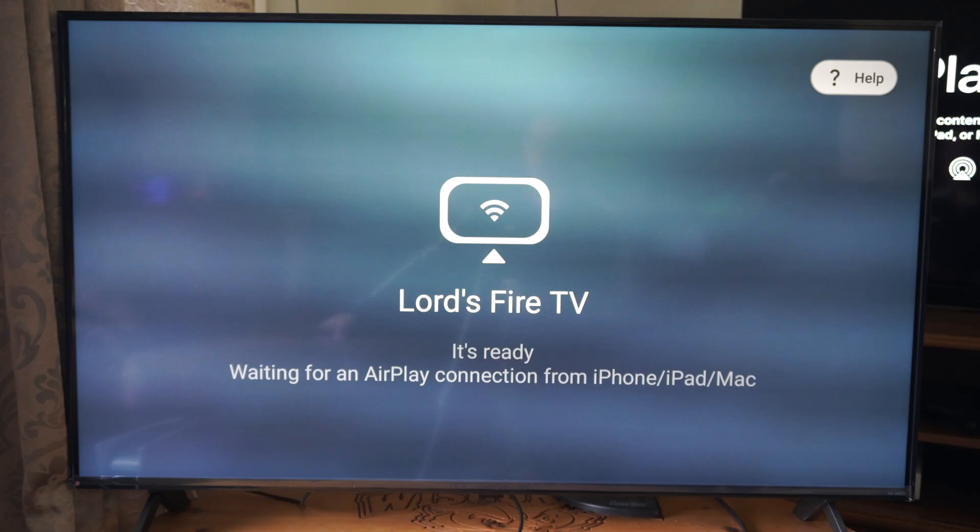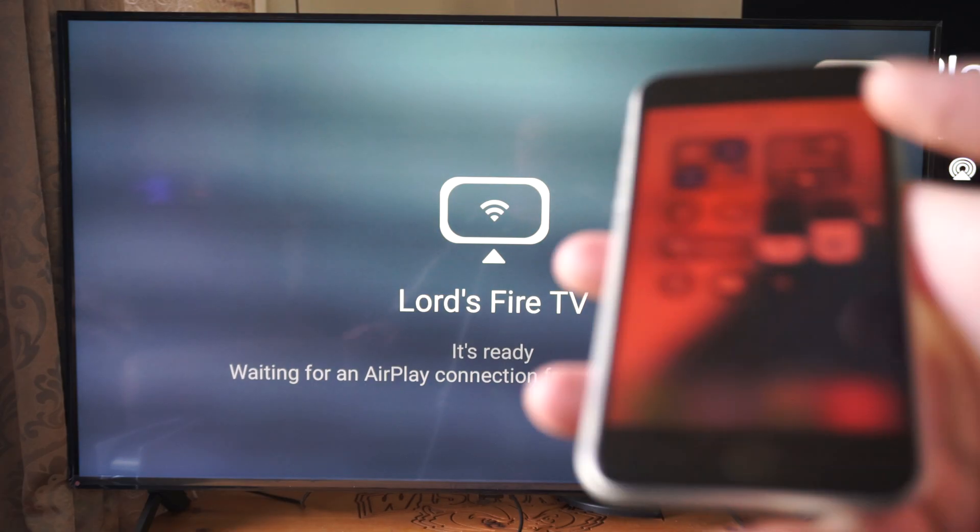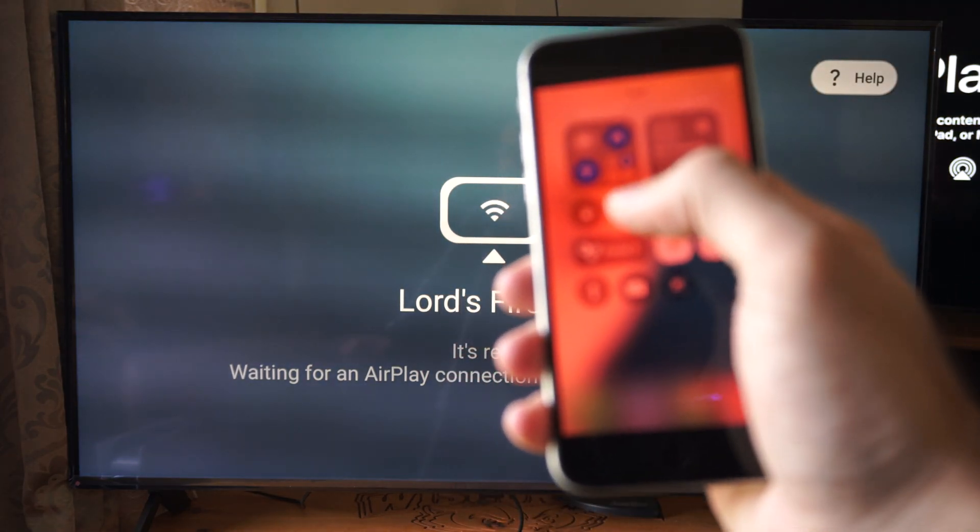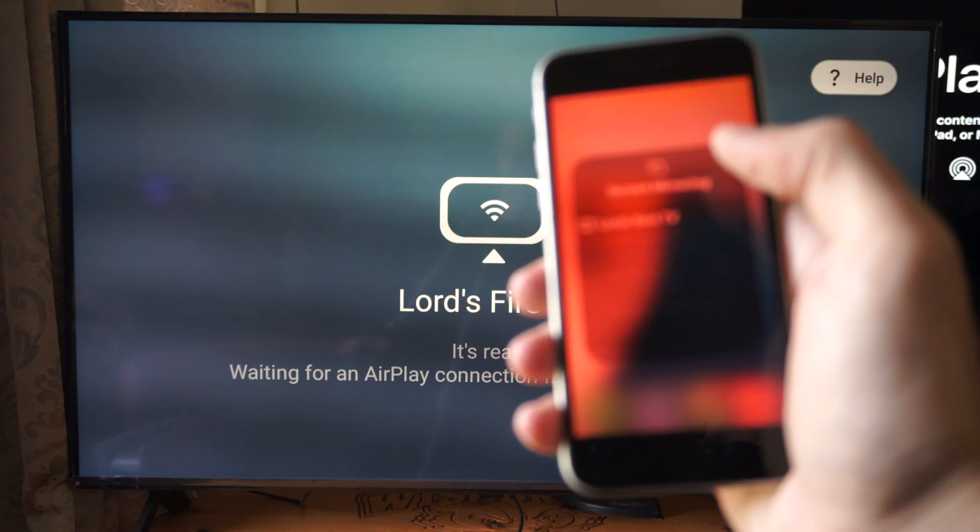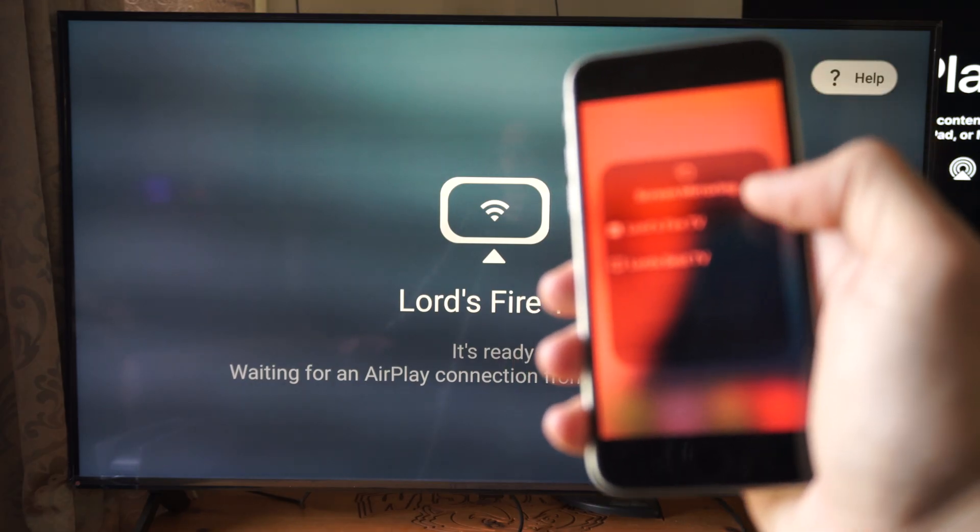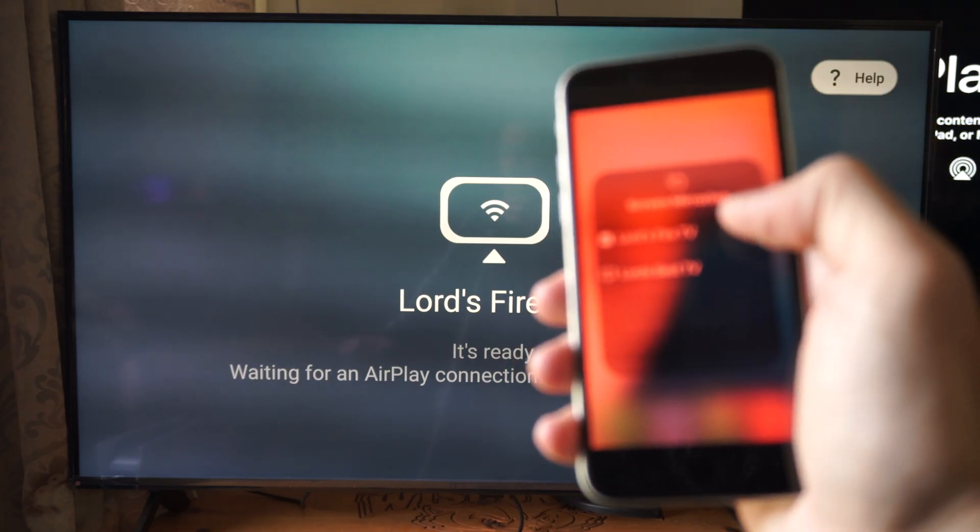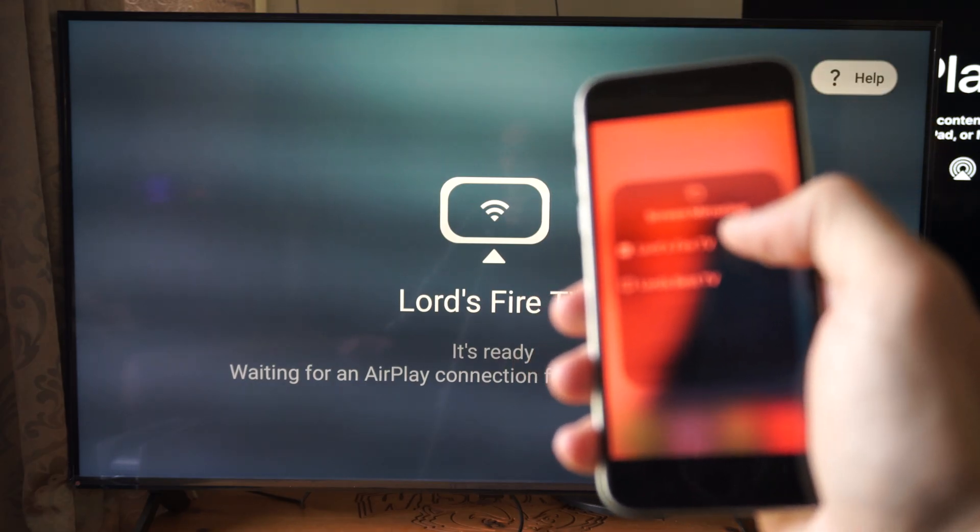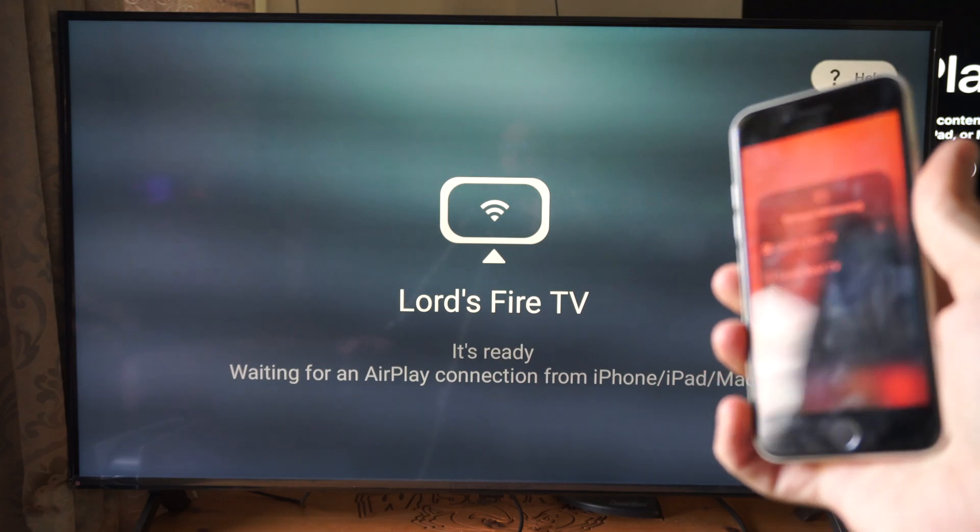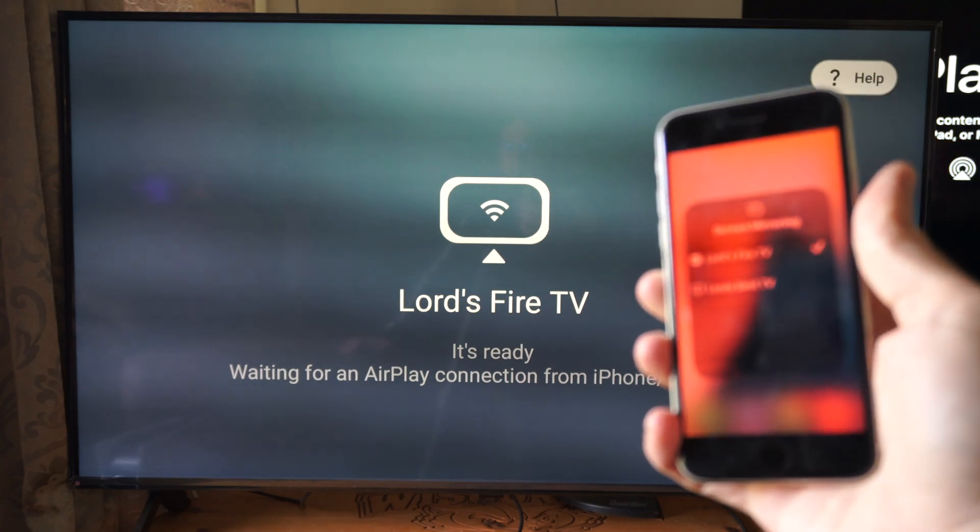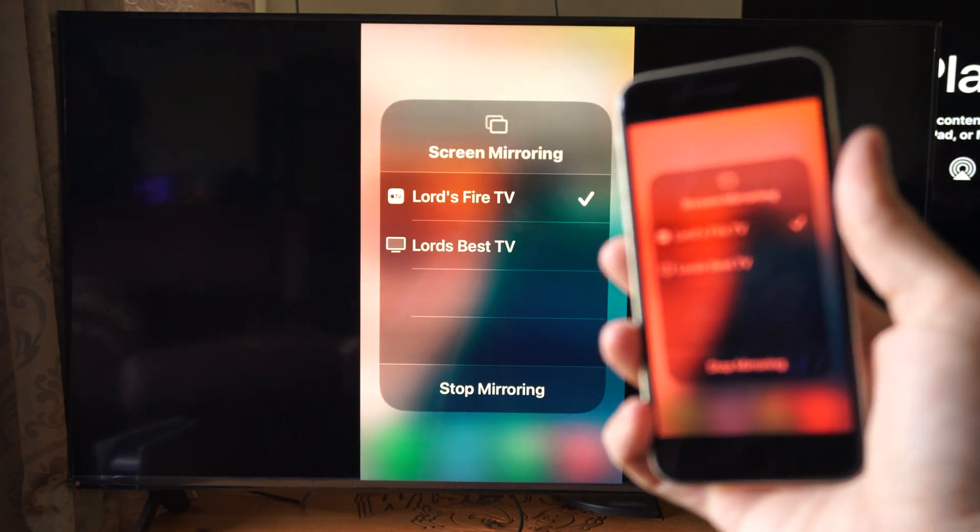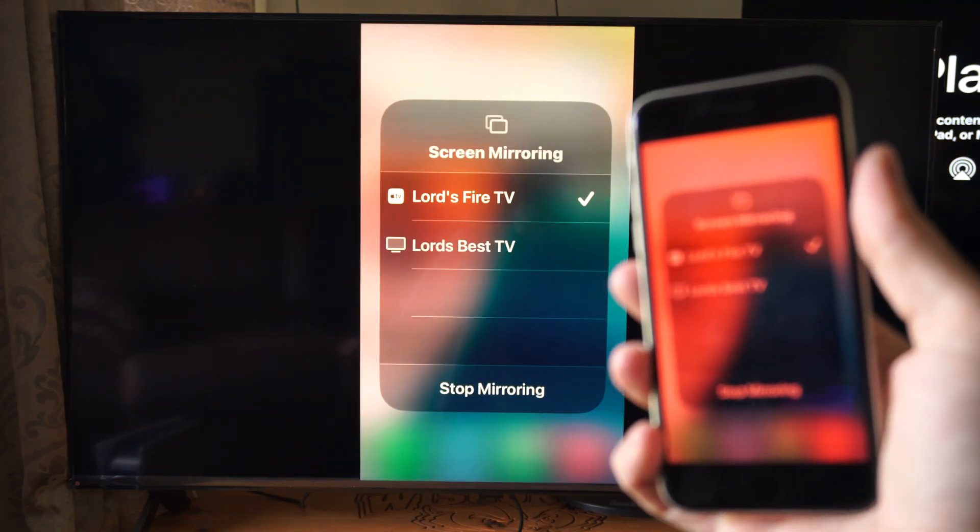Now we should be able to do this again. Second time. Let's go back to the boxes. Lord's Fire TV is on here now. Select it. And boom, we got it connected.